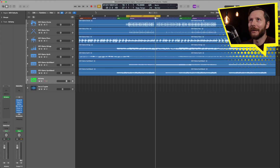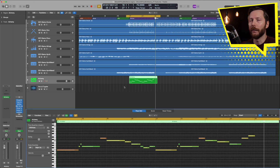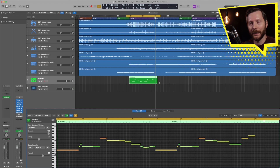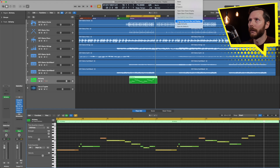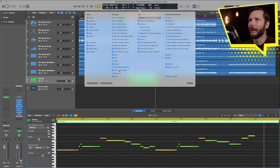Let's say I played something and I'm happy with it but I didn't hit record and I want to retrieve it somehow — the Capture Record button is there to save you. Up here you'll notice a button that looks kind of like the record button but not quite — that's the Capture Record button. If I click on that, there's what I played. If you're not seeing this button, you can hold down Shift+R and that'll function the same way. Or you can go to this little pull-down and — as a bonus tip — go to Customize Control Bar and Display, where you can add in the Capture Record button and also the Low Latency button.